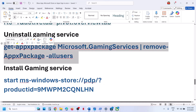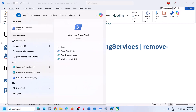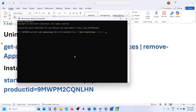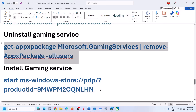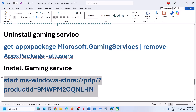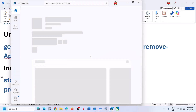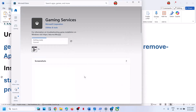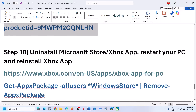Make sure Gaming Services and Xbox Identity Provider are installed. Open the link provided in the video description in a browser — it will take you to the Microsoft website. Click Download, and it will prompt you to open Microsoft Store. If it is already installed, you will see an Install button grayed out. If you see a Get, Install, or Update option, do it and then check.